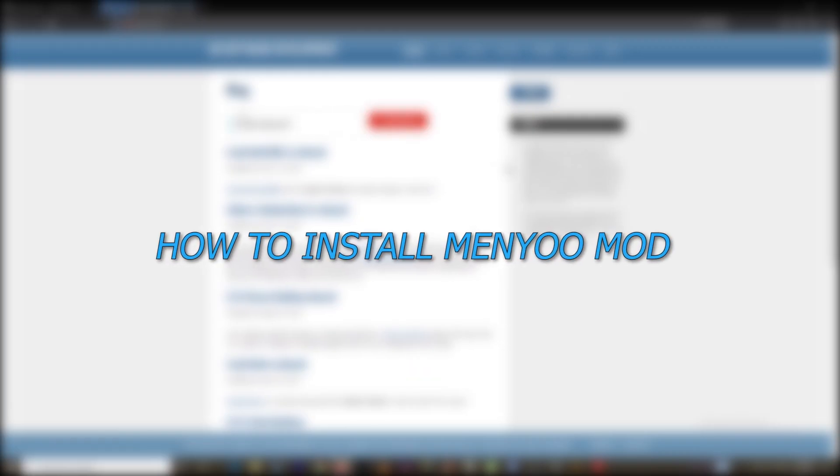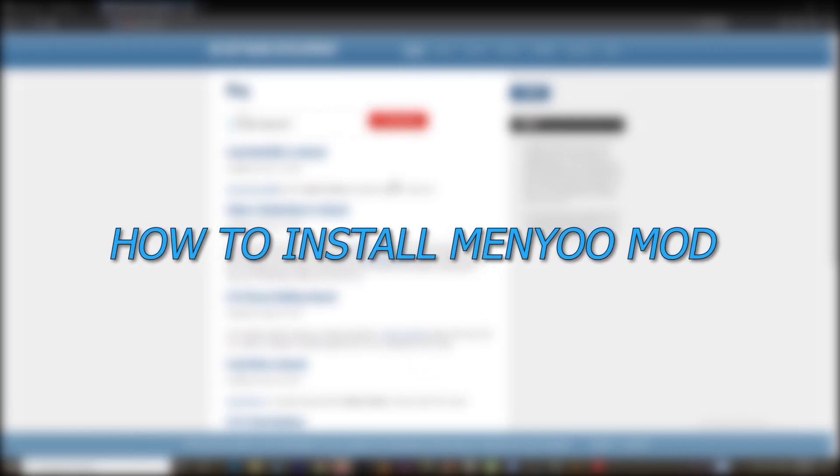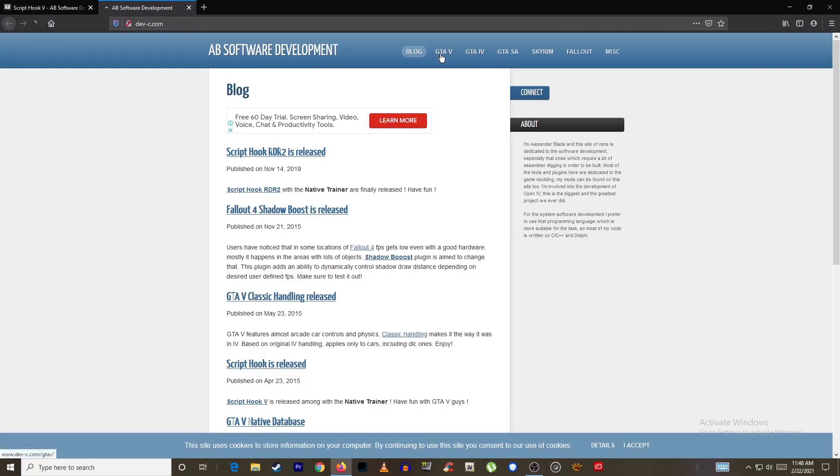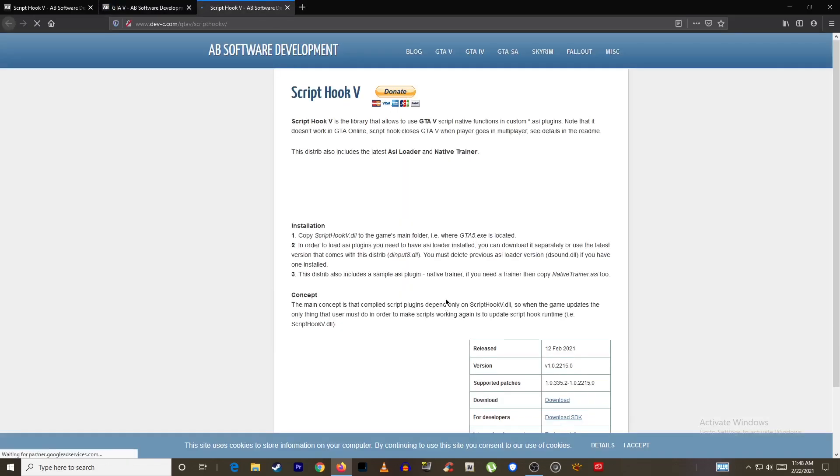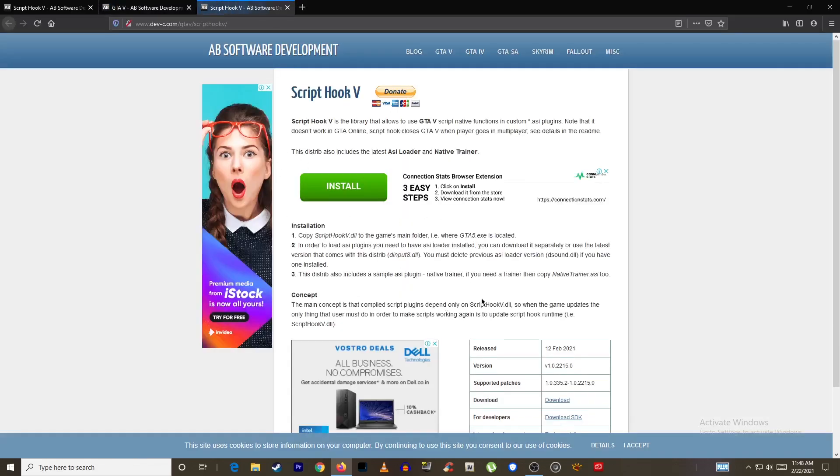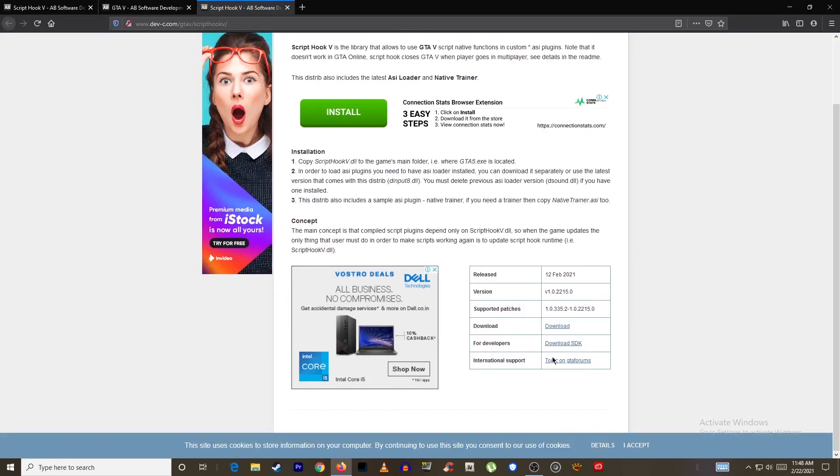In this video I'll show you how to install menu mod menu. Now before we get started we'll need to download and install ScriptHook V. It's a script that will allow you to not only run menu but all sorts of mods.